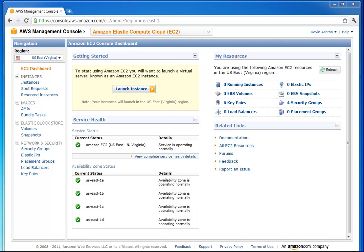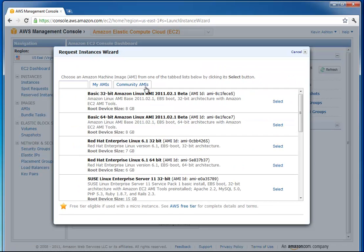What does an instance mean? It's just another way of saying virtual machine in the cloud, basically.